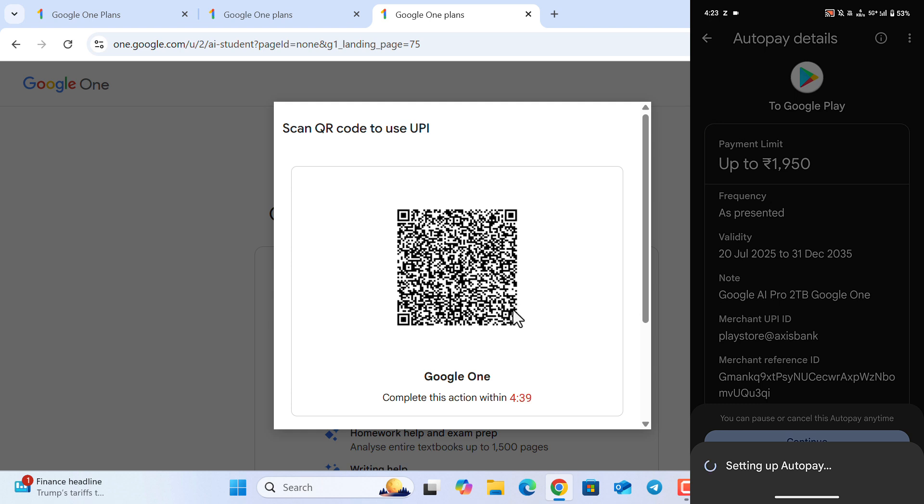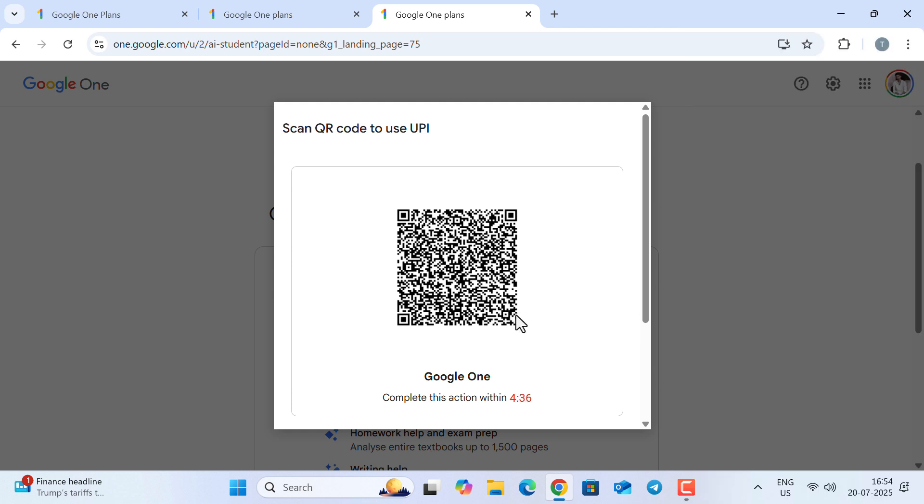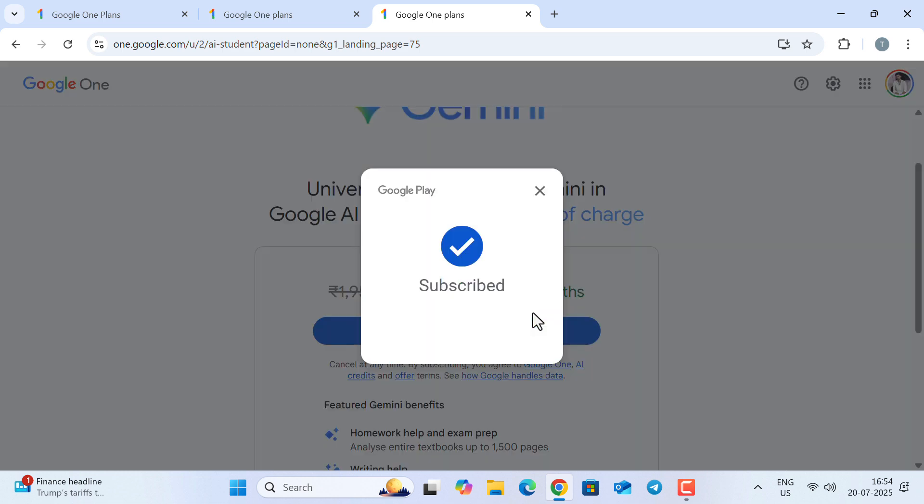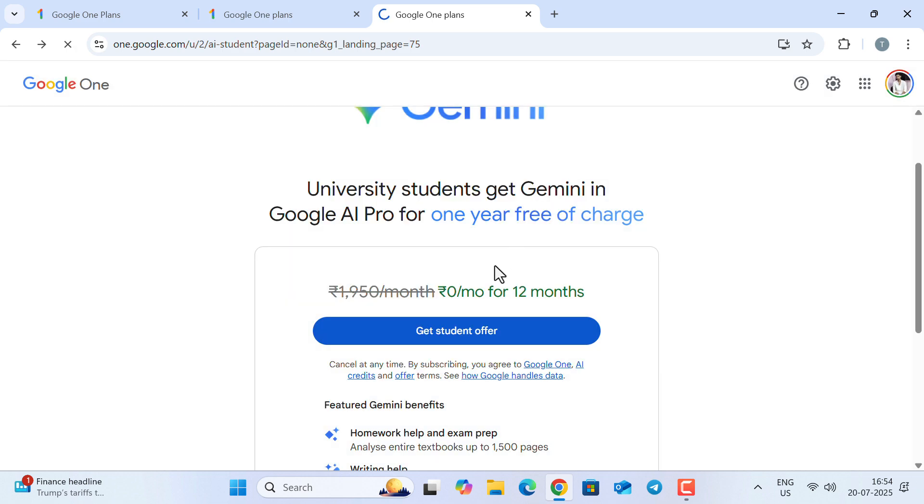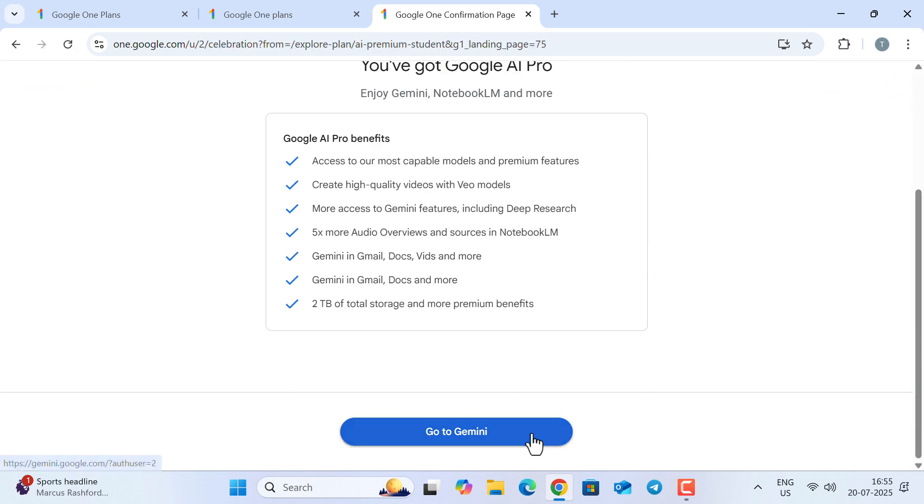You just enter the PIN and 2 rupees will be deducted from your account. You will get the refund within 10 days. Once you complete the payment using your UPI PIN, you will see here it says 'Subscribed.' You will be redirected—click on this 'Go to Gemini' button.